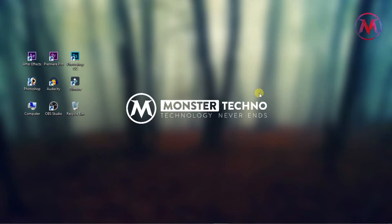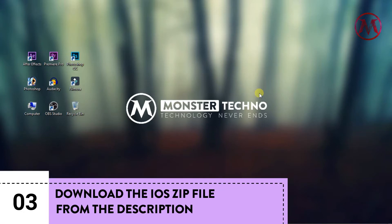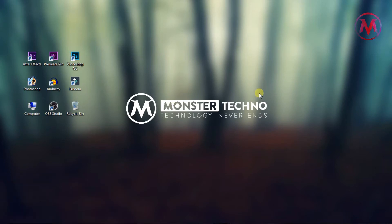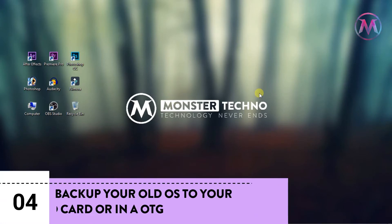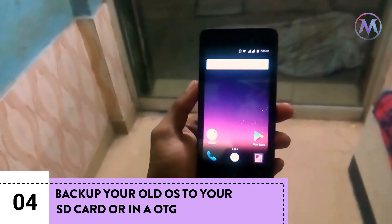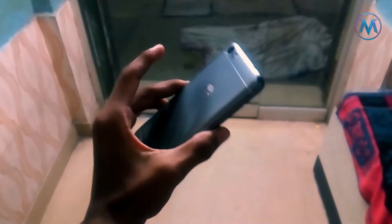Next, you need to download a file from the description. I'll give it in the description. And next, you have to backup your old OS, like system. After that, you are ready to go.